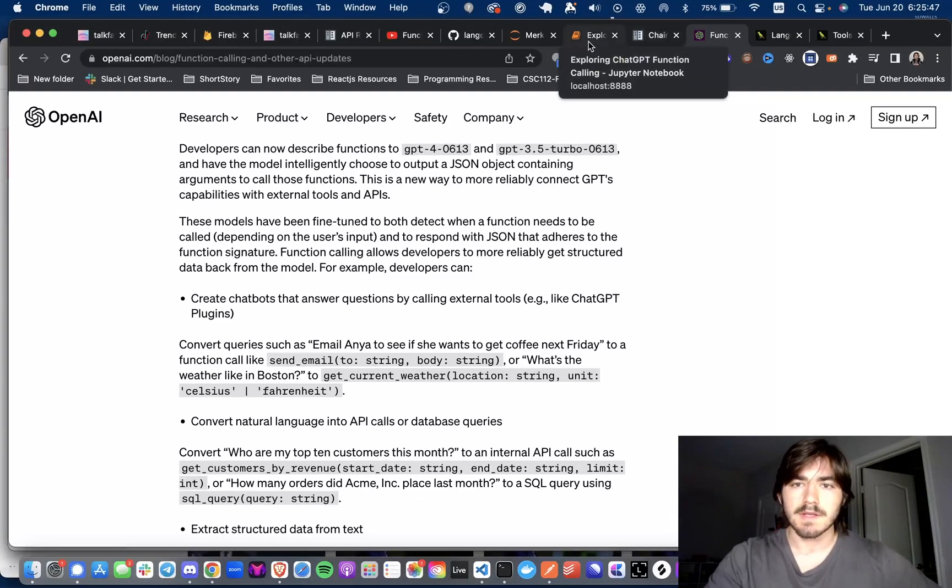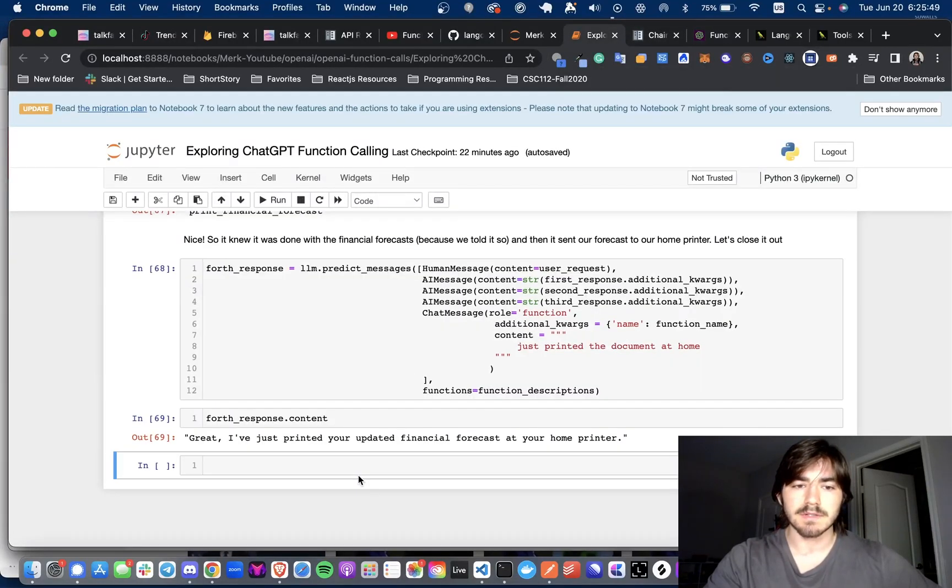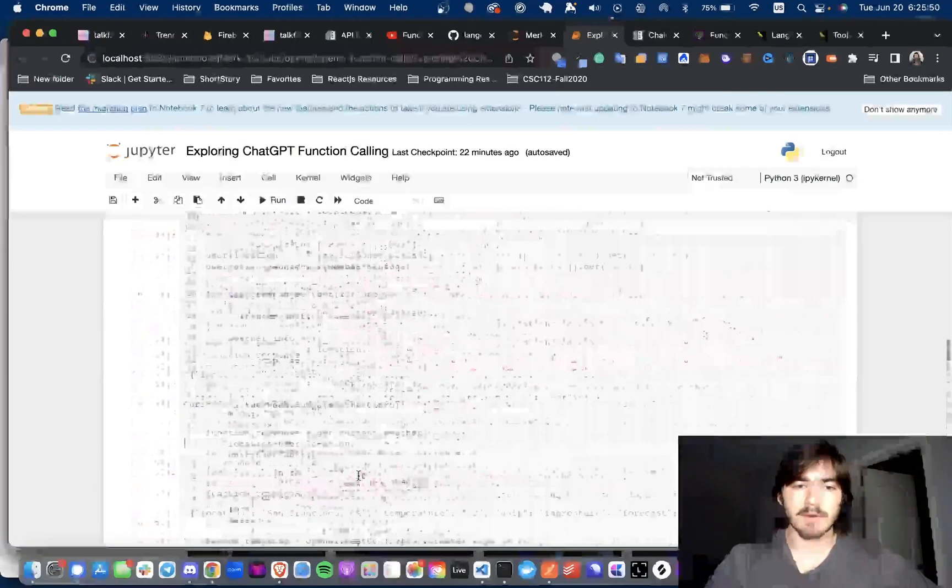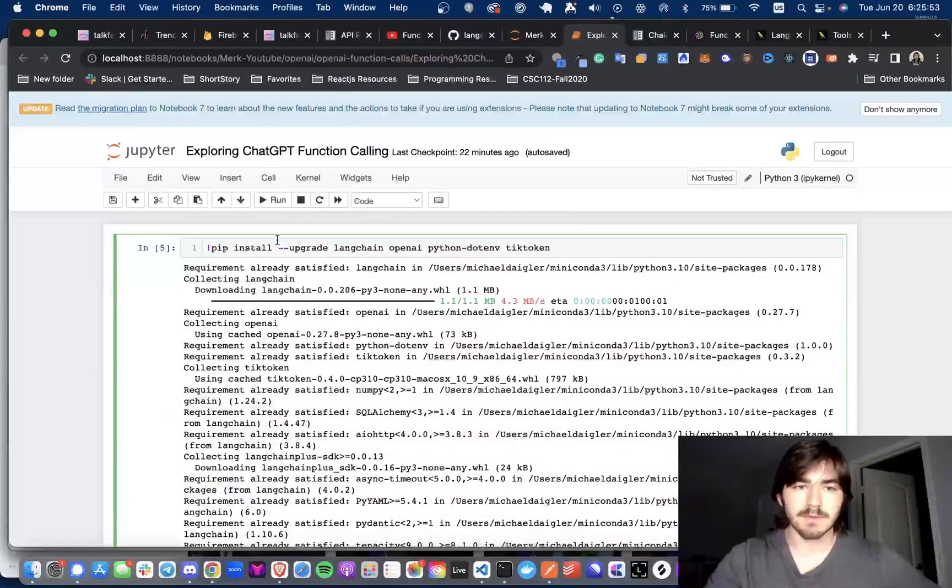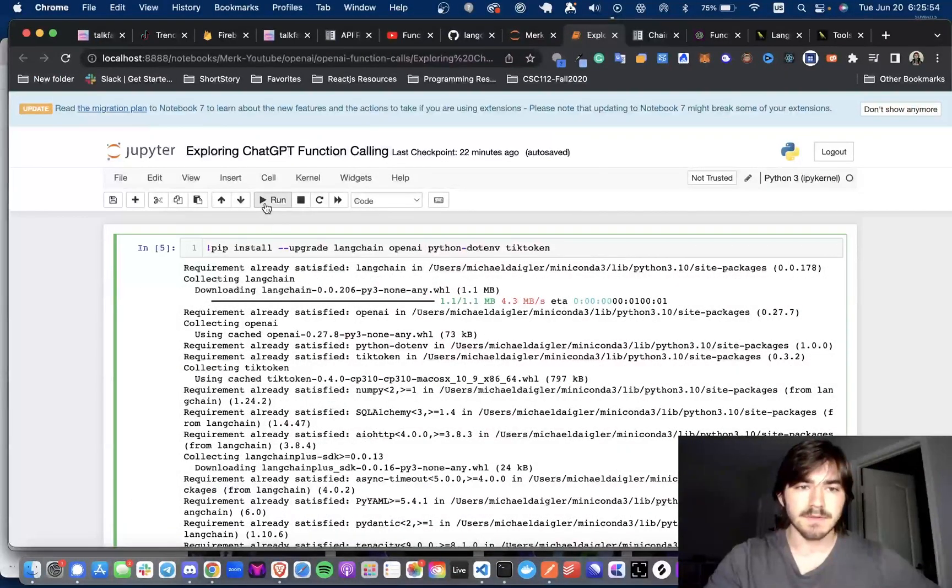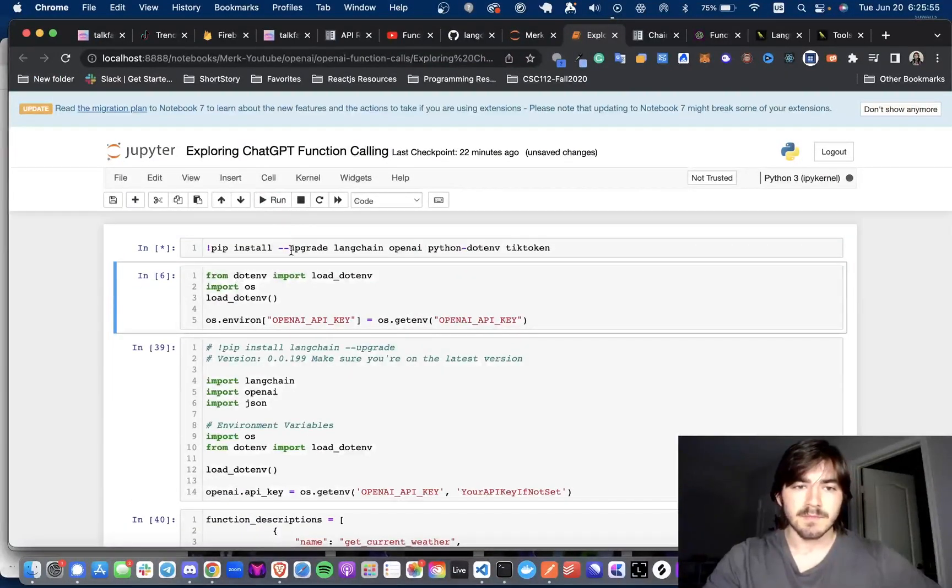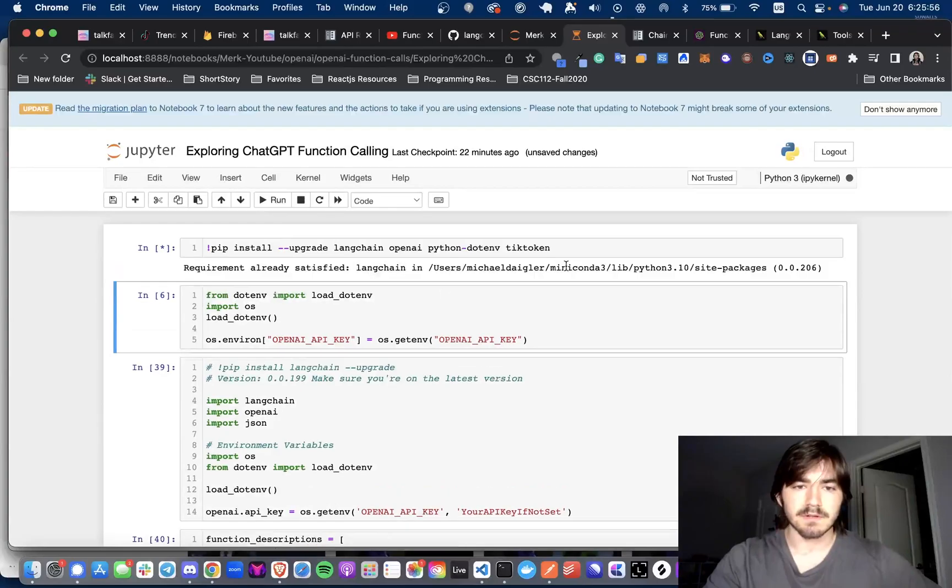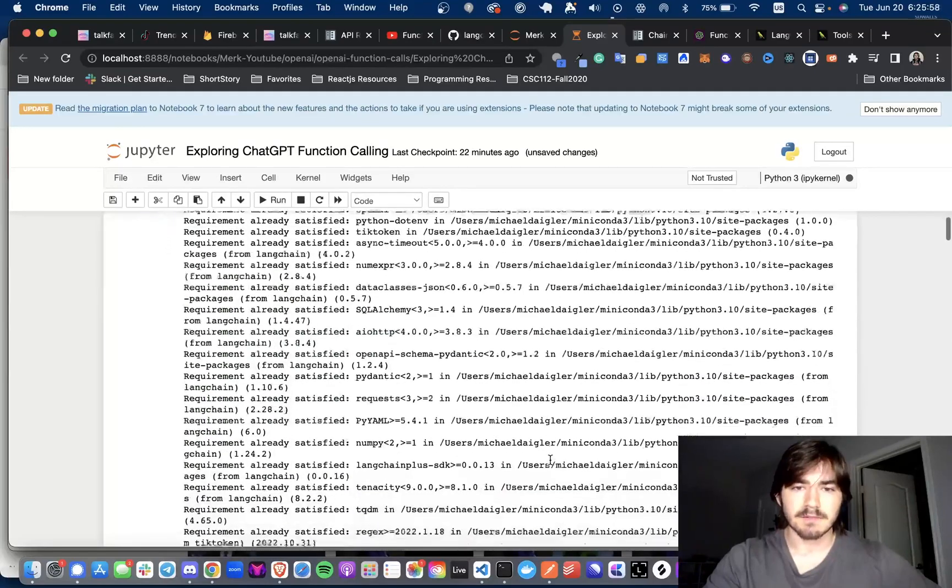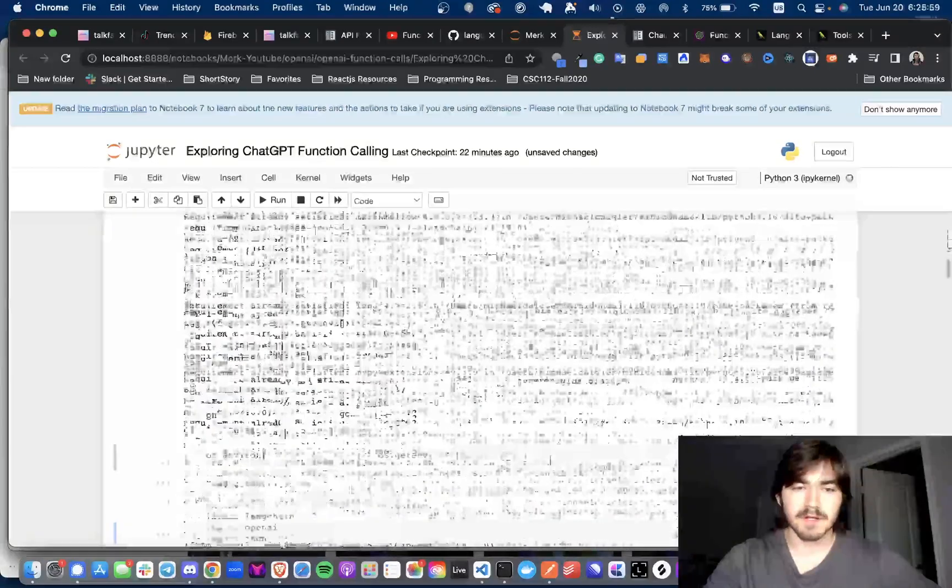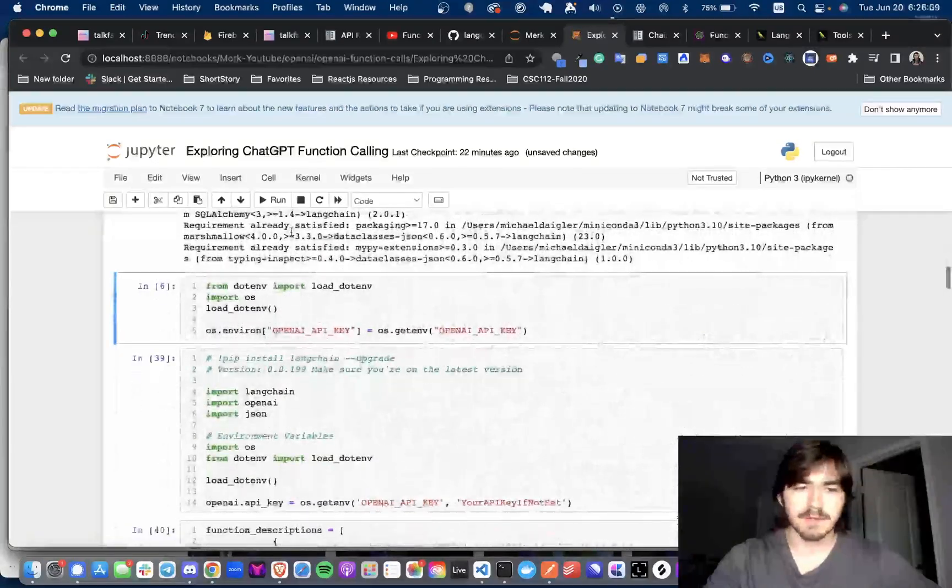So today I'm going to be going over this notebook. We're just going to get right into it. We're going to pip install Langchain, OpenAI, Python.env, and TickToken.